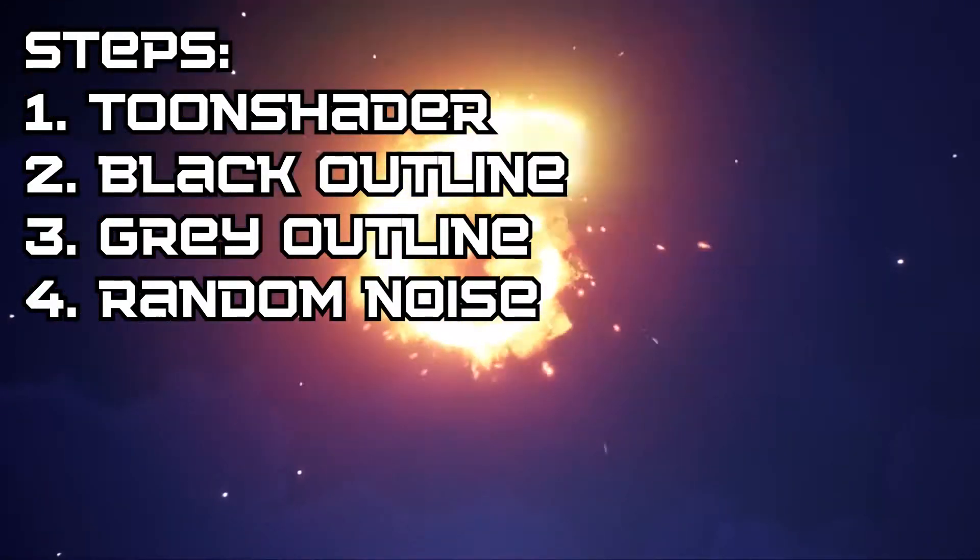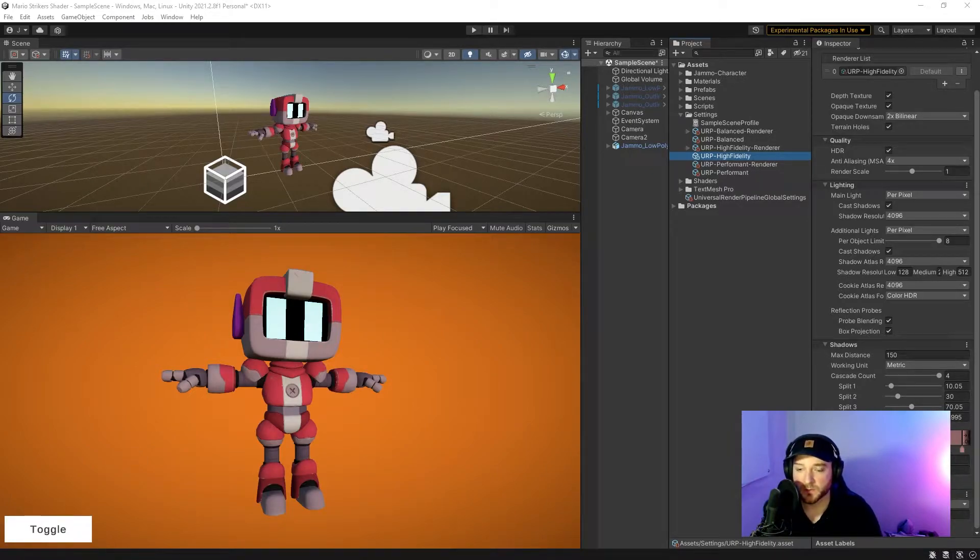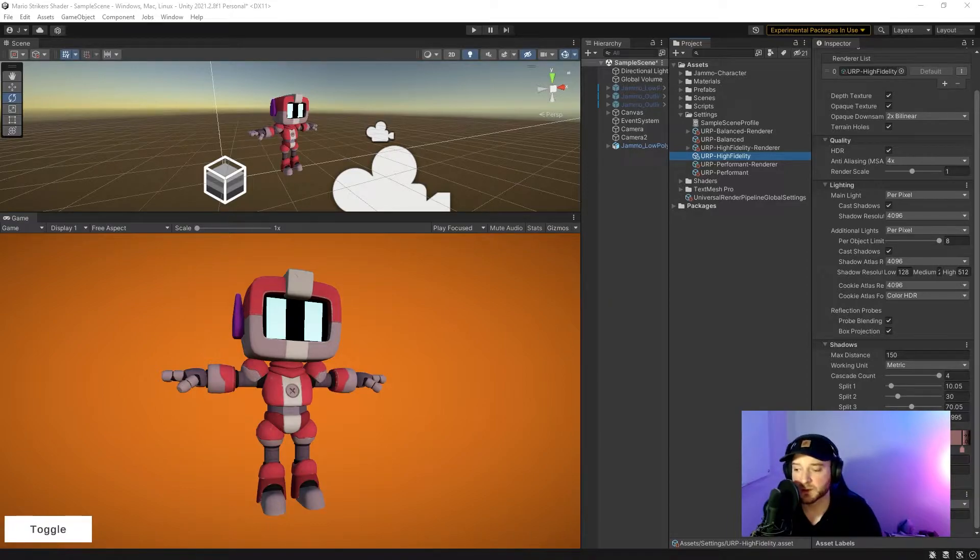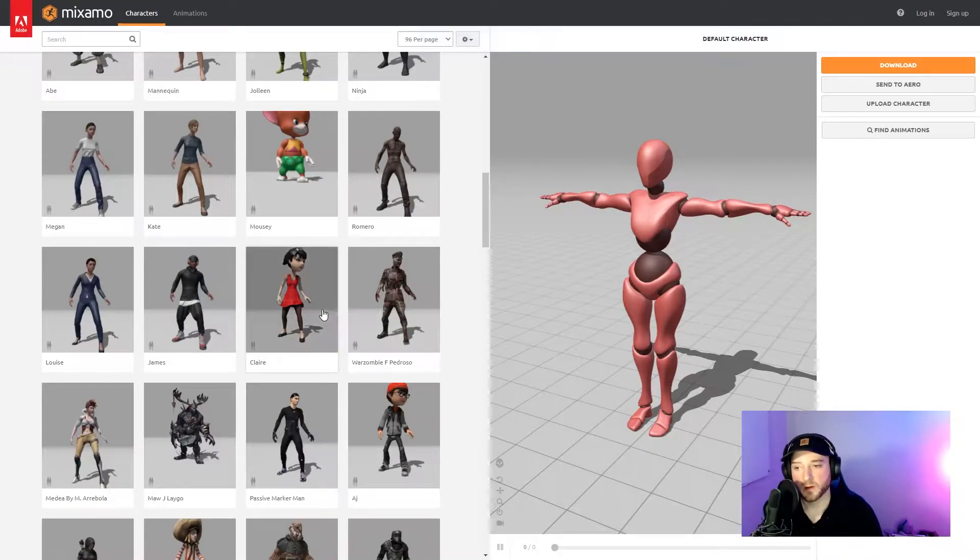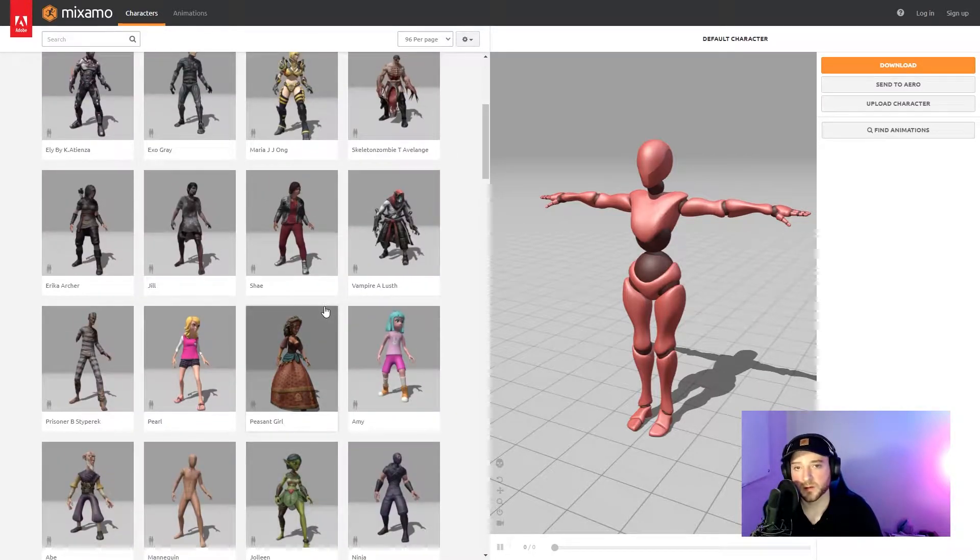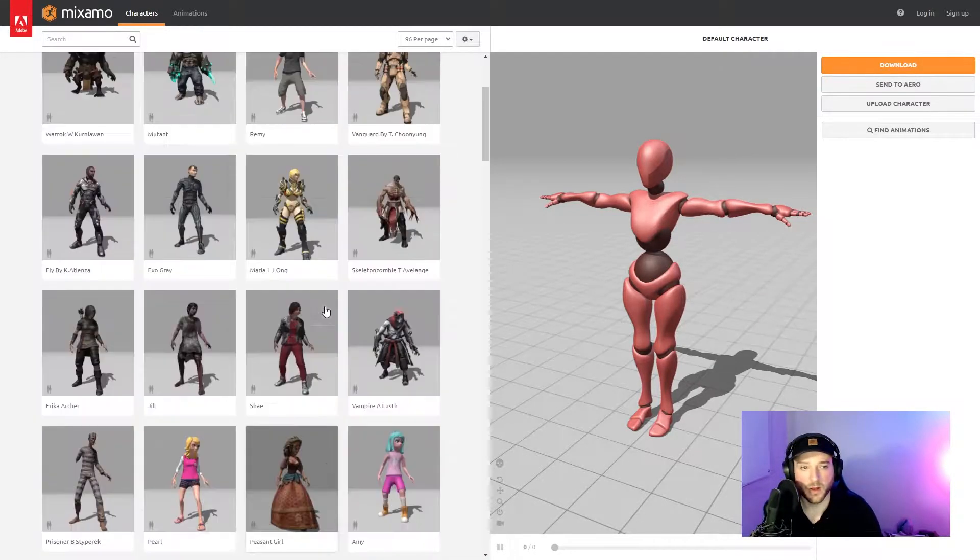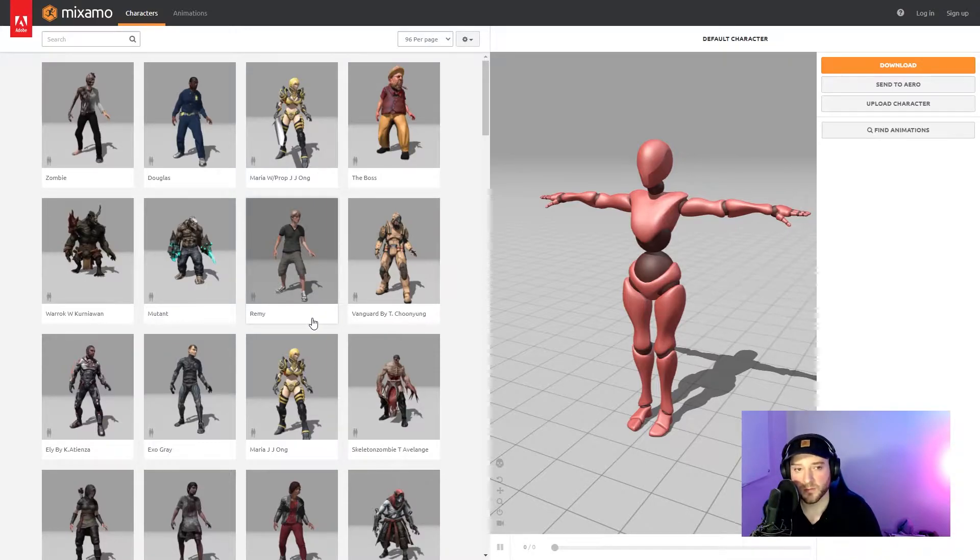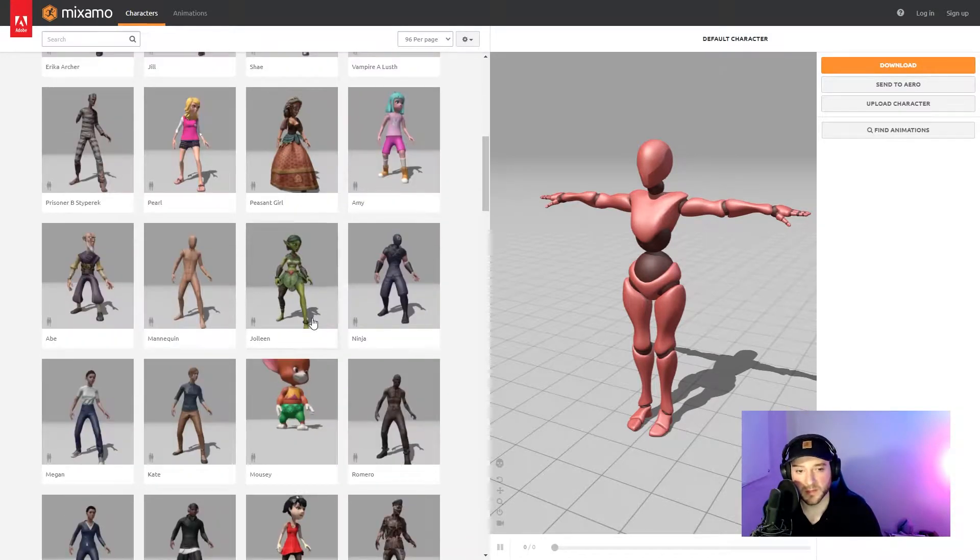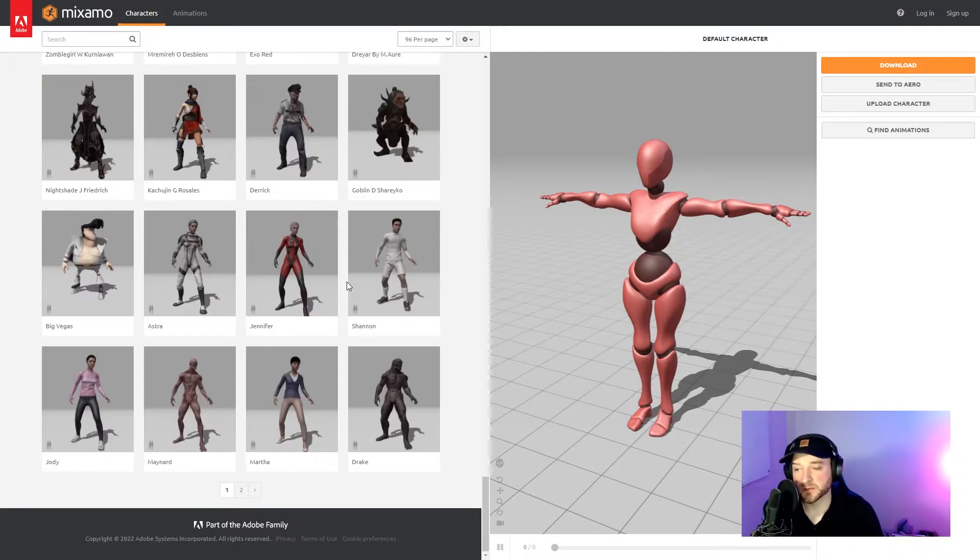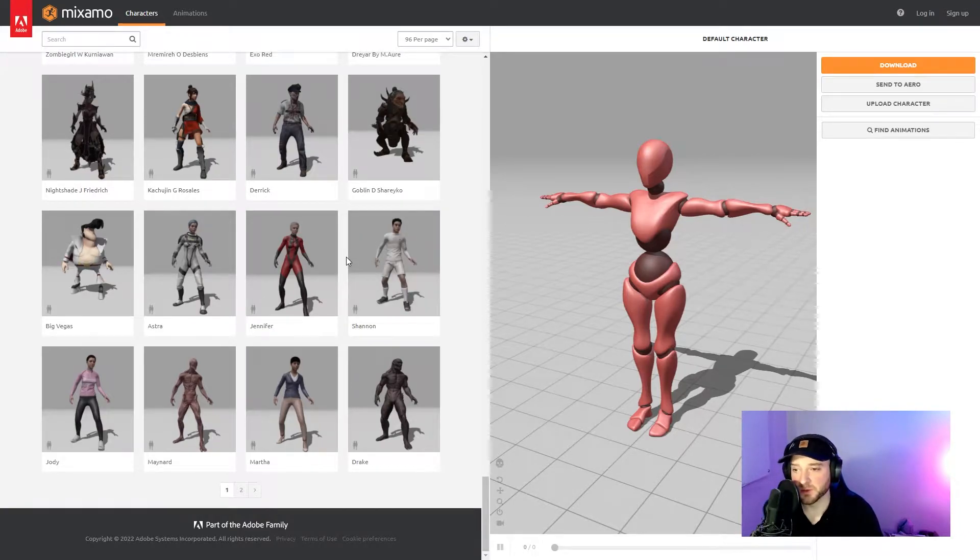The first thing I did was pull in the Jammo character from the Mix and Jam channel, which I'll link above. If you haven't seen that channel, I would highly recommend it. I did that for two reasons: one, I think Jammo fit the Nintendo theme more than any of the Mixamo characters, and two, I just really liked the Mix and Jam channel and wanted to pay some respect to it.